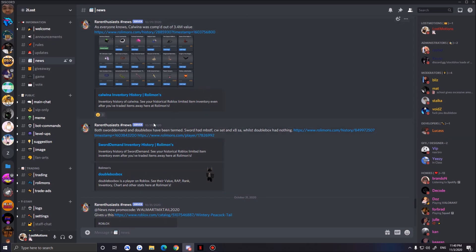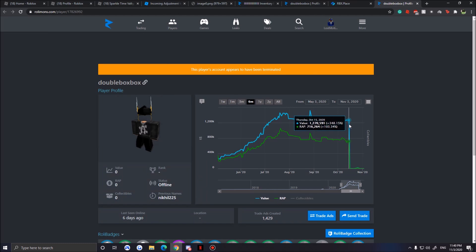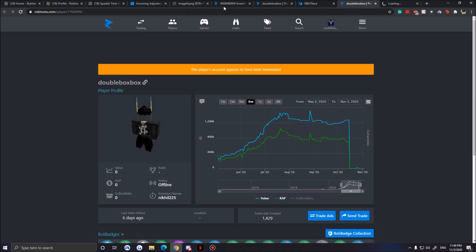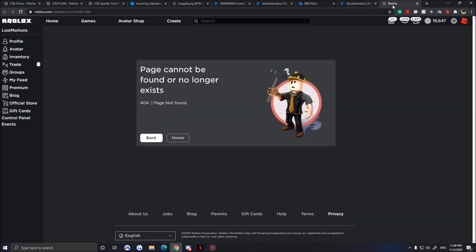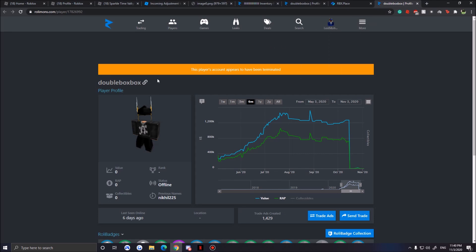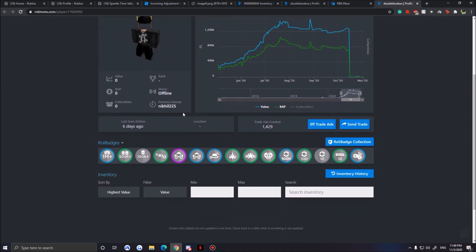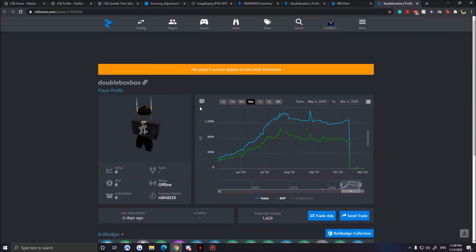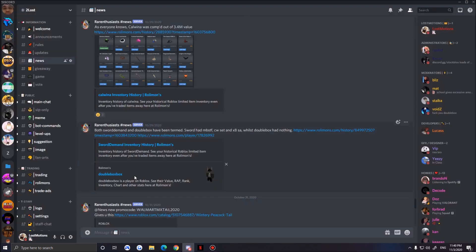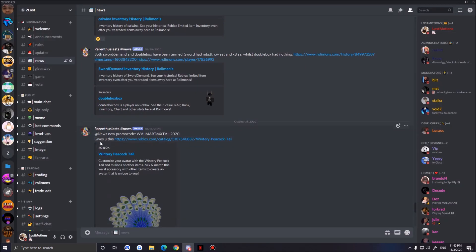I hope Roblox would still continue improving to stop these huge comps. We also got Sword Demand and DoubleBox have finally been termed. Yeah, they finally termed DoubleBox. He is no longer on Roblox anymore. He had it coming, big rip. But his account is no longer on Roblox. This is the first account he finally buys headless on.